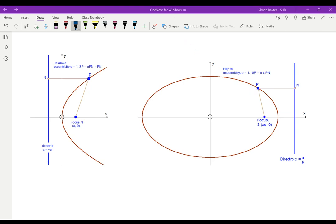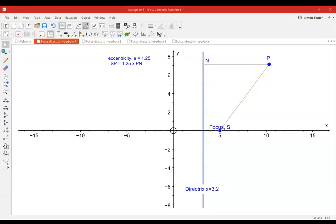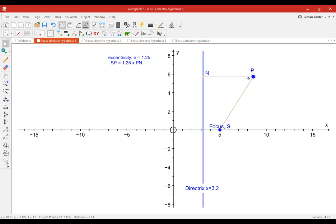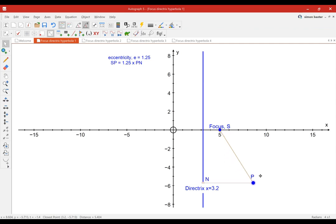What happens if we consider E to be greater than 1? In this case I've taken an eccentricity of 1.25, bigger than 1. This tells me that the distance from the focus to P must be one and a quarter times the distance from P to the directrix. I've taken the directrix at x equals 3.2 and a focus at x equals 5.